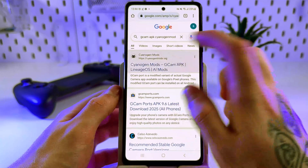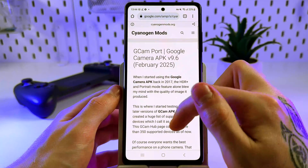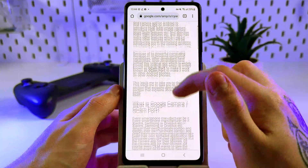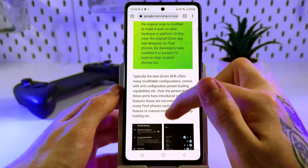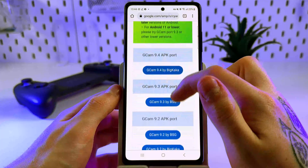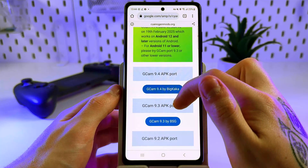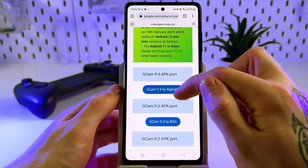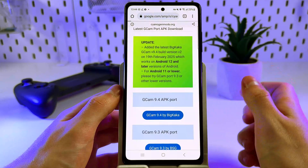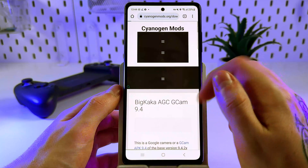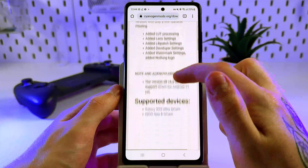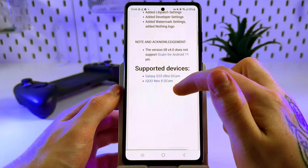Open the first link and here scroll down until you find the download button. It's the last version that is available, just tap on it and here you will be able to install it.